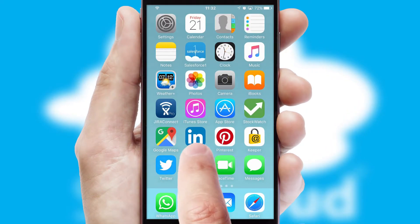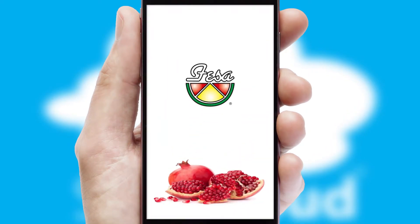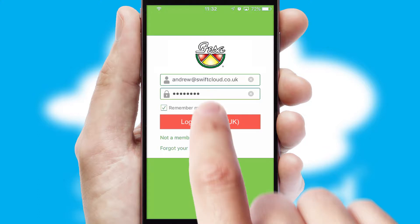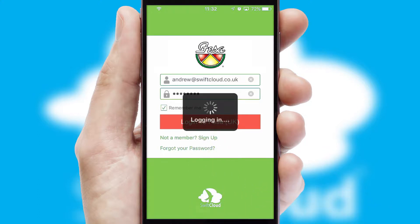After clicking on your branded icon, a customized splash screen will appear. This leads to the login screen which includes your company logo, and you can choose your own color themes throughout the app. Simply log in and you're ready to go.